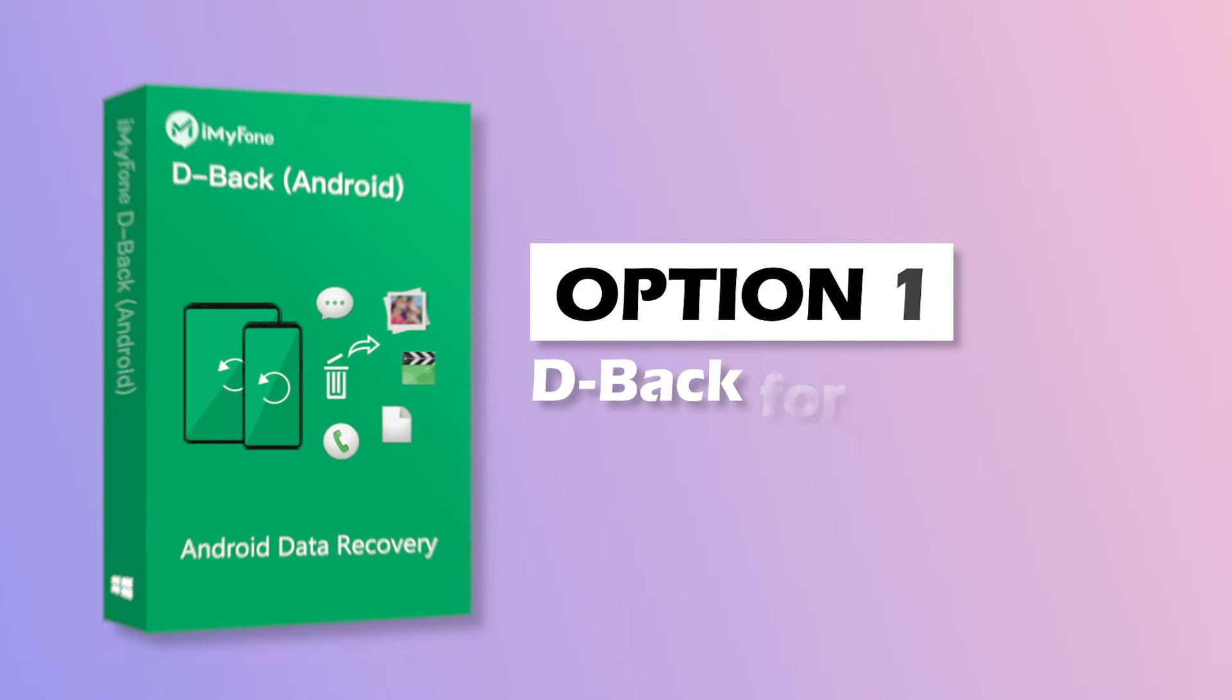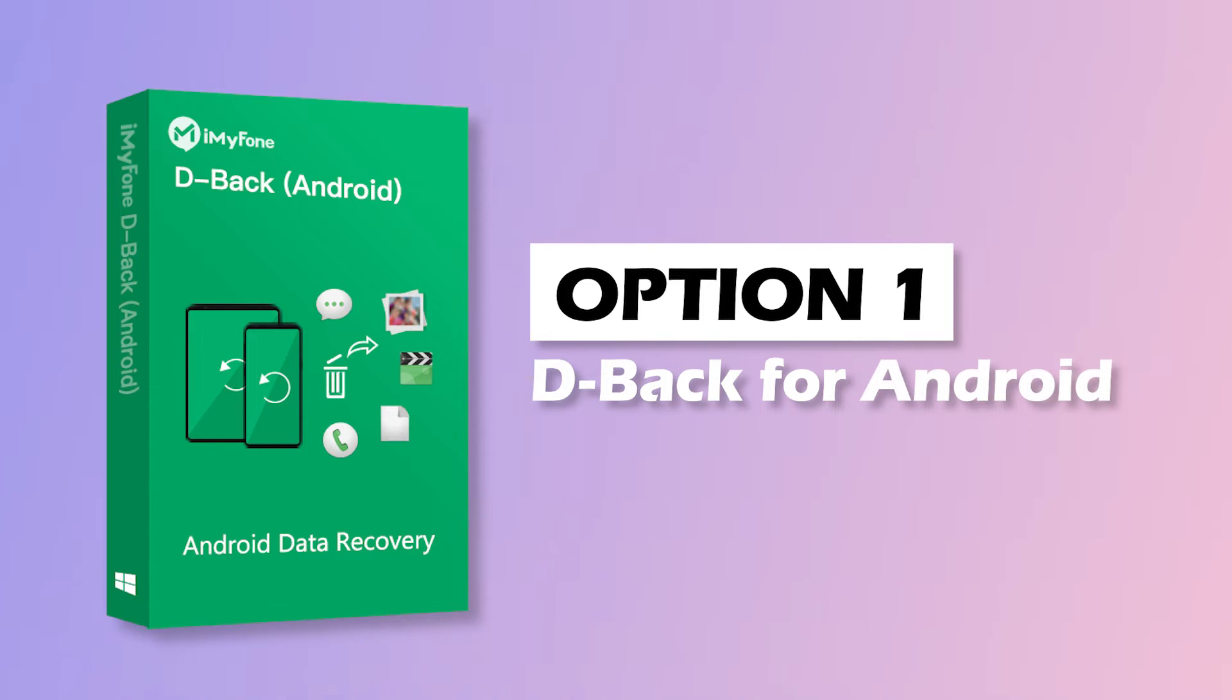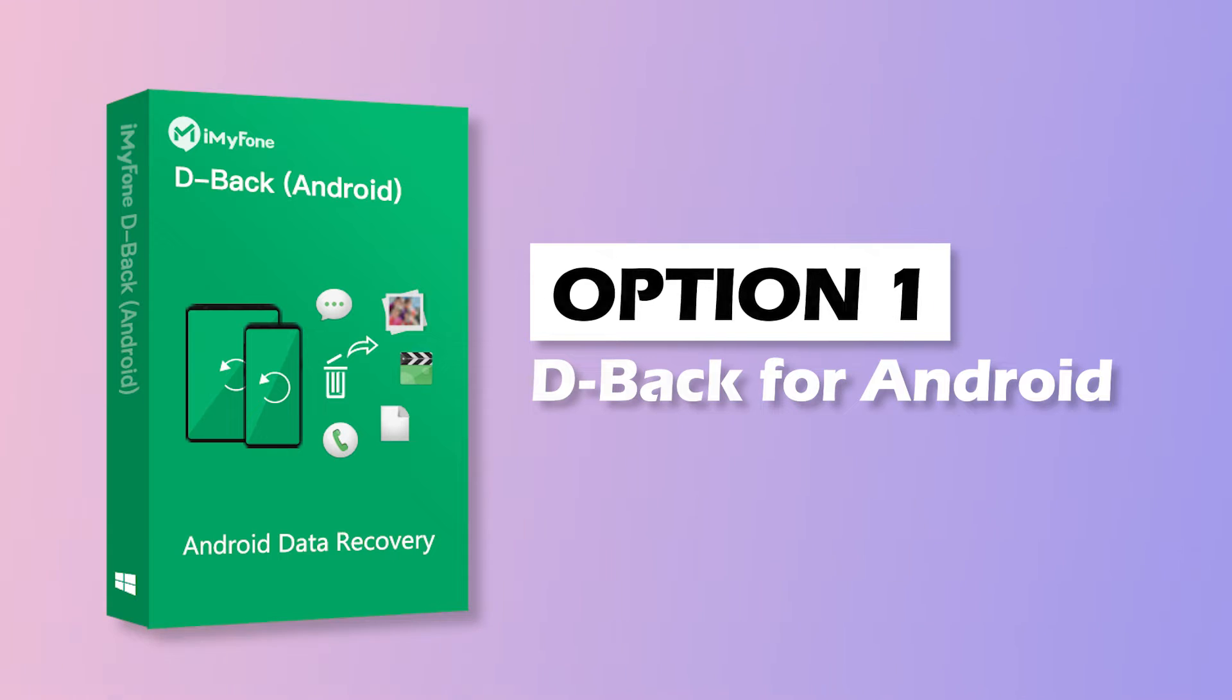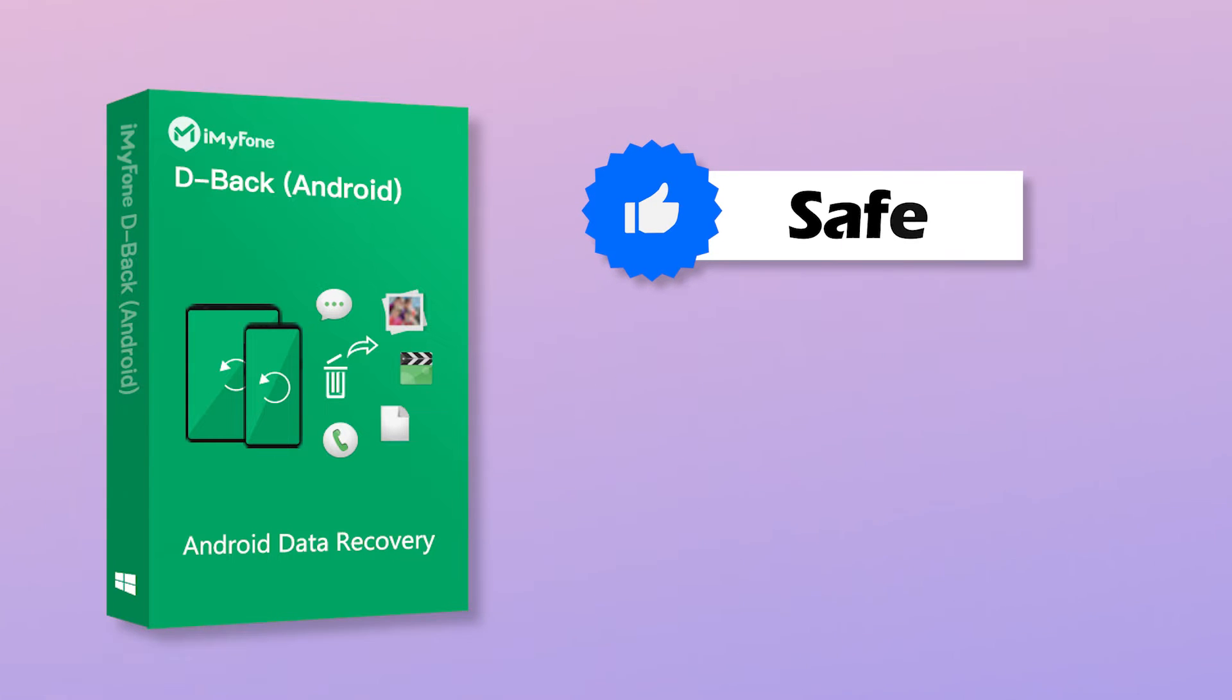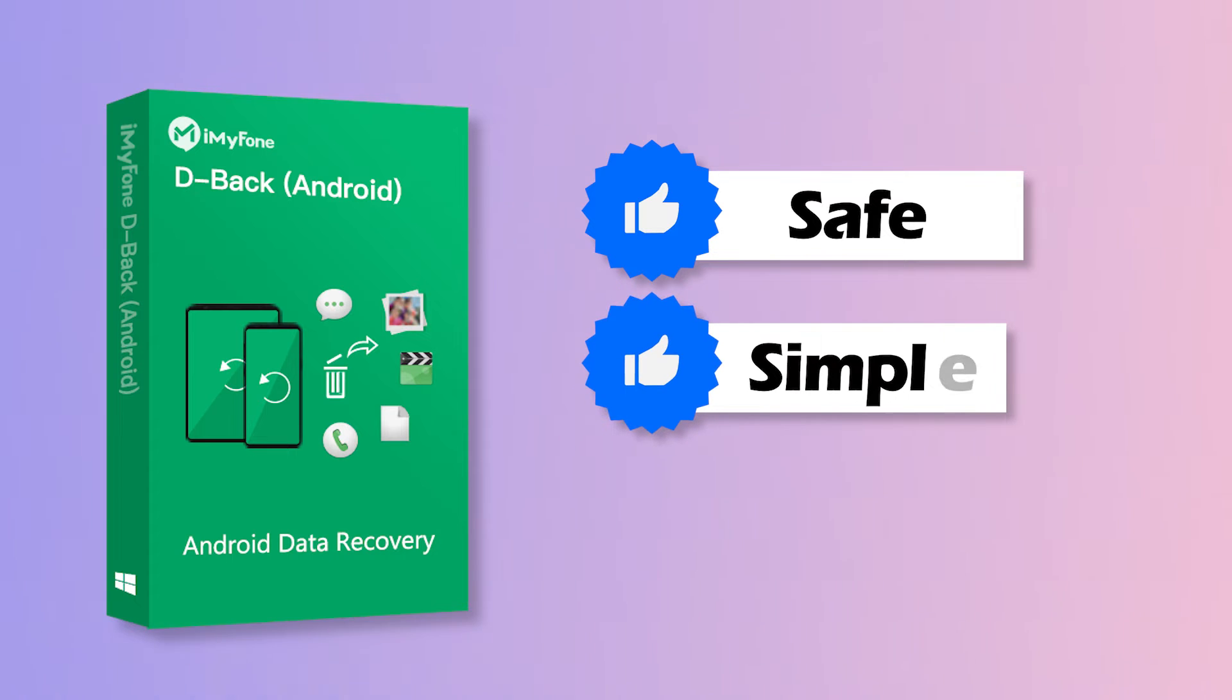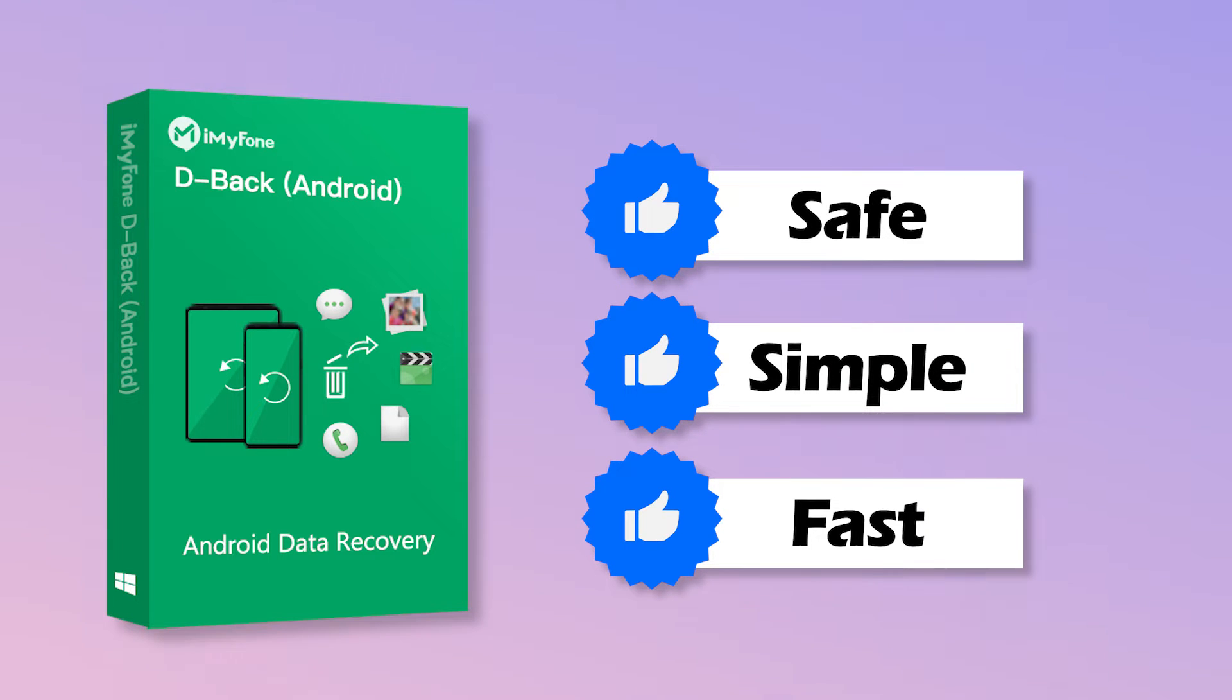Your first option is iMyPhone D-Back Android. Retrieving your photos with D-Back Android is simple and fast. What's more, it's much safer to use since it's installed on a PC or Mac instead of your Android phone. You'll have your photos back within just a few steps.